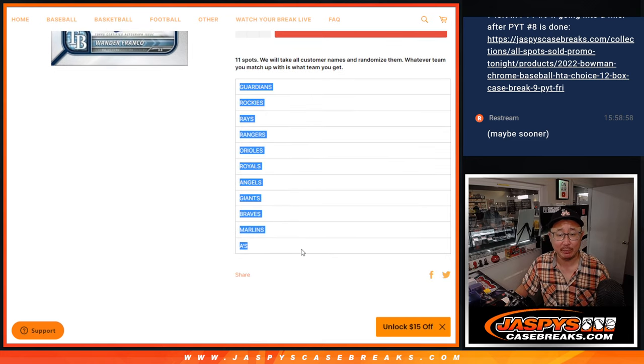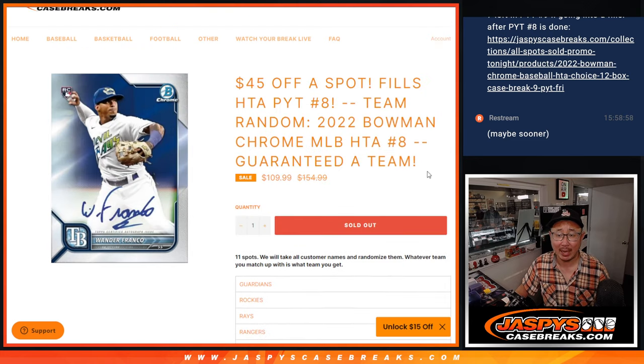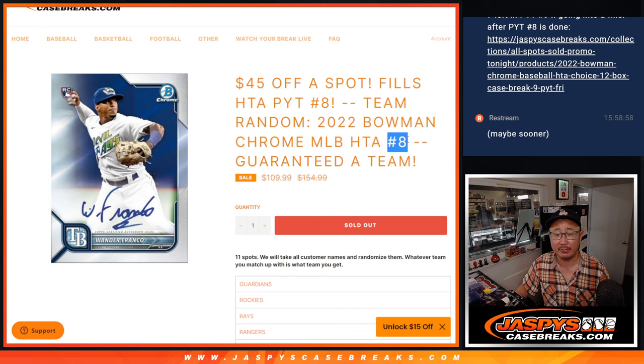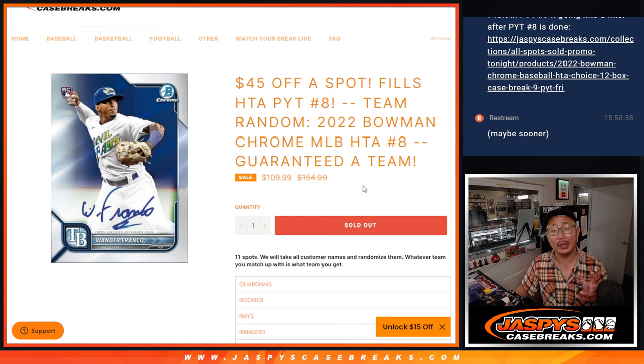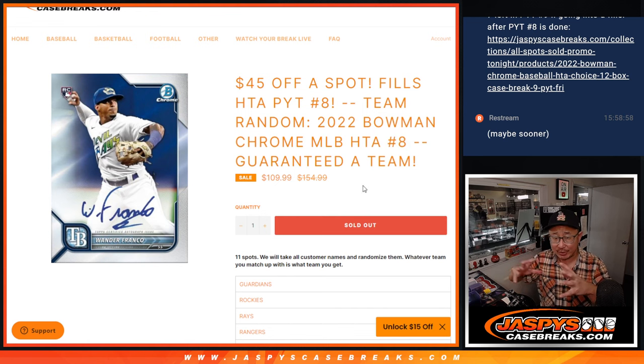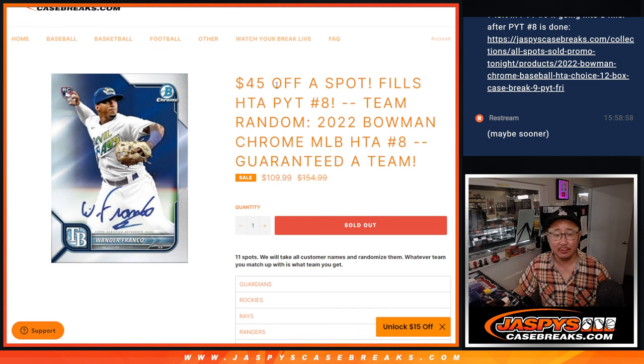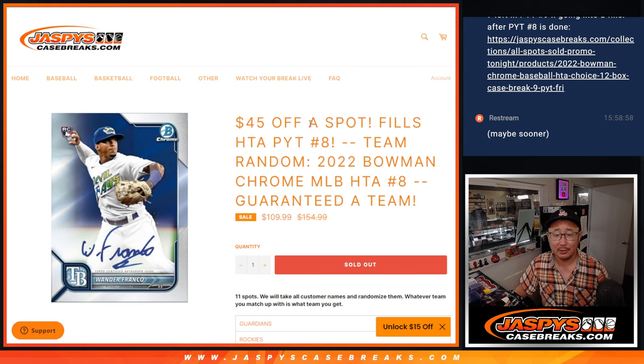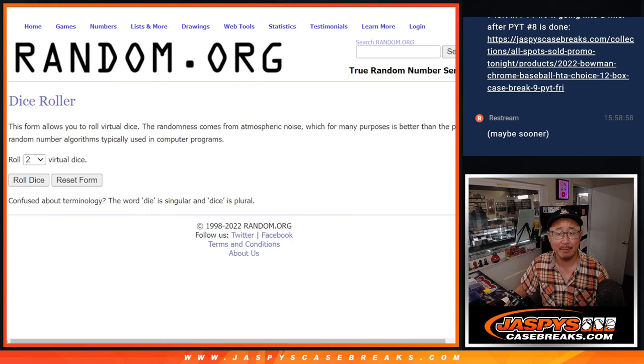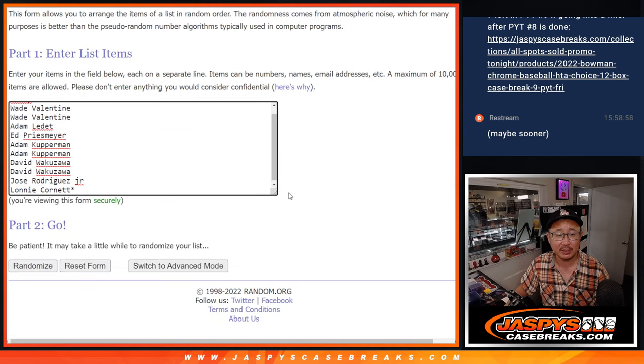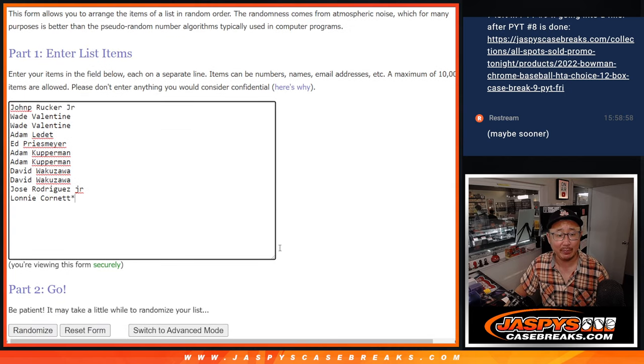We pulled the 11 teams that were remaining out of Pick Your Team 8 and turned it into an averaged out price random break. Took some money off as well, so a little savings for you. Big thanks to this group for making it happen, appreciate it.